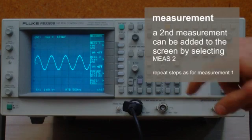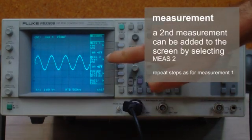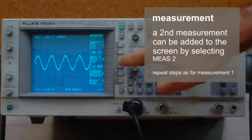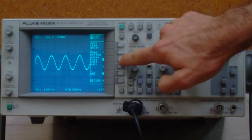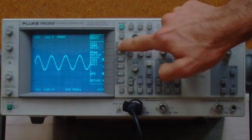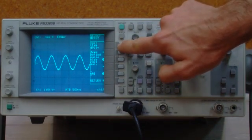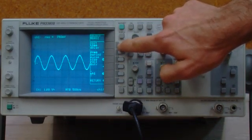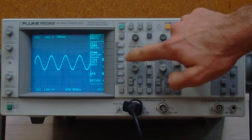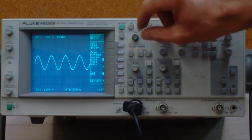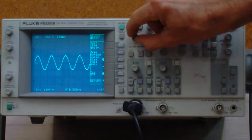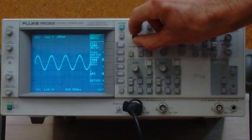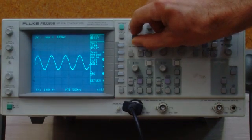We can do a second measurement at the same time with measure number two. This one we can choose one of our time settings. Again, we can use the tracking knob to change which actual measurement we're going to do.